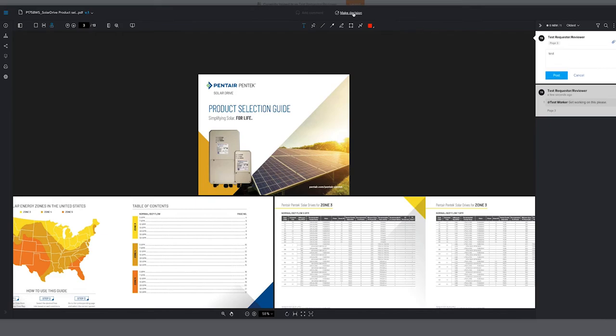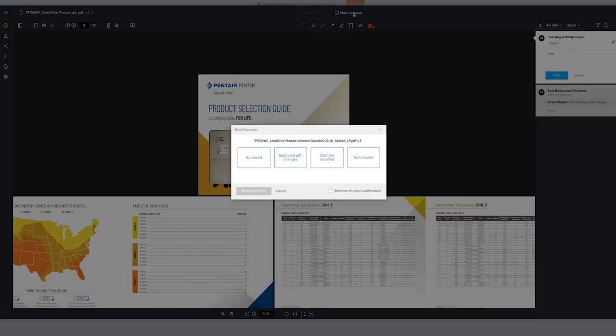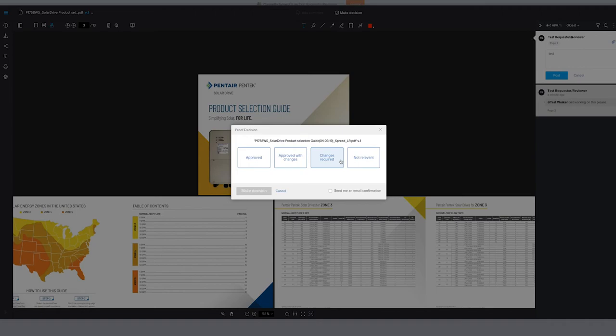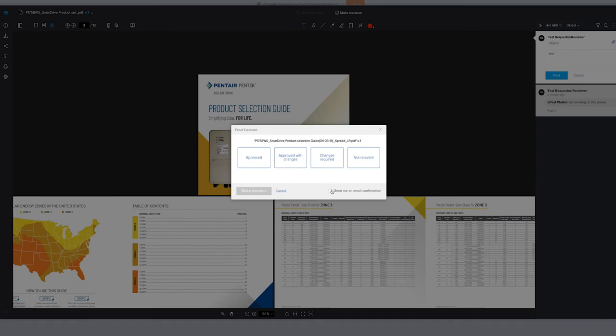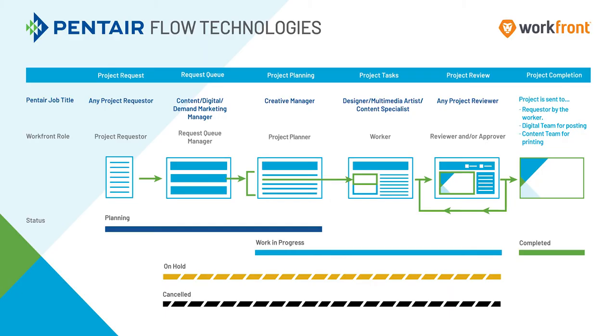When you click make decision, you will have an option to do approved, approved with changes, changes required, or not relevant. As before, approved or changes required is best. If you clicked approve with changes, we won't have an opportunity to change this again. So I highly recommend using approved or changes required. If you don't have an opinion on this version or nothing was changed that relates to you, please click not relevant.